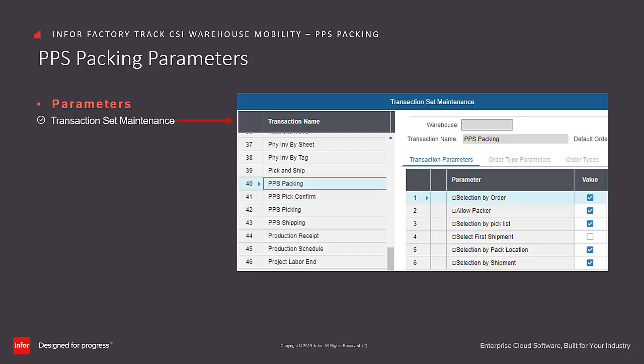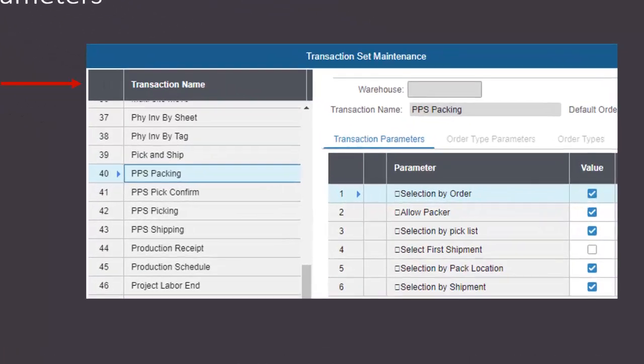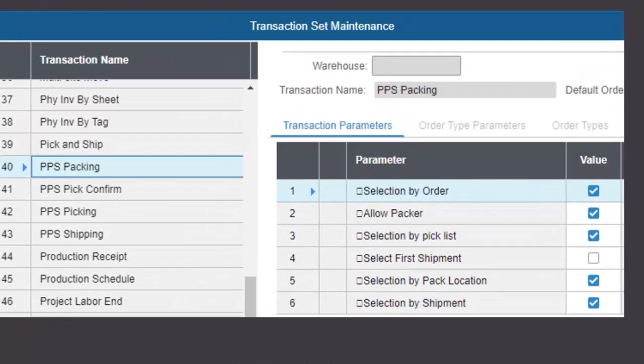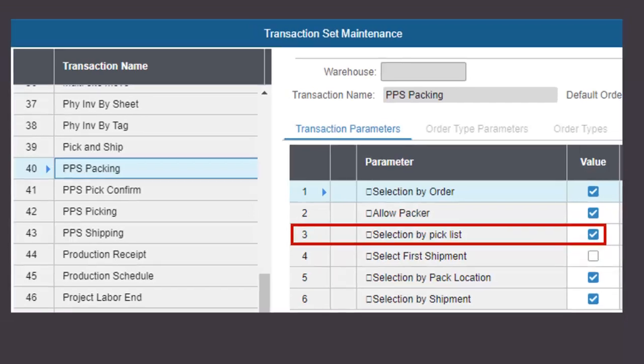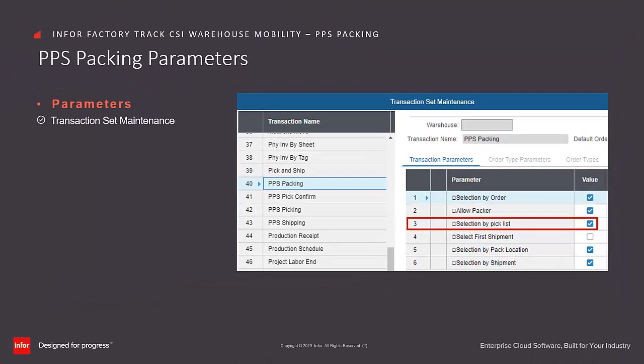For this training, we will enable the parameters displayed in order to show where those fields appear in the transaction steps. For initial setup, it is recommended that at least the Selection by Picklist option is selected.